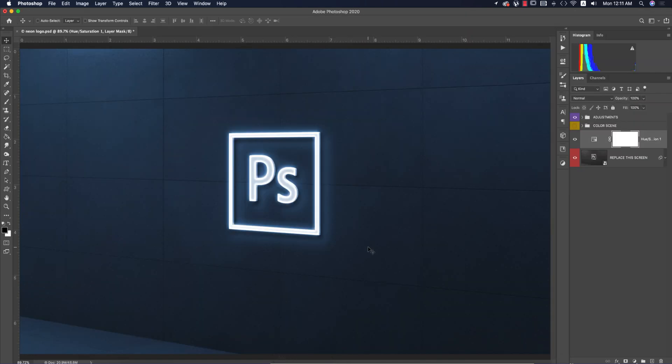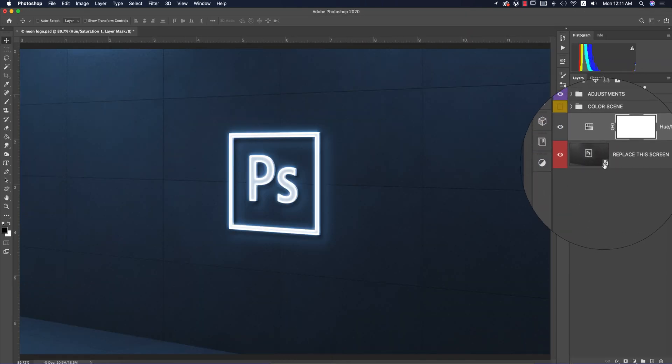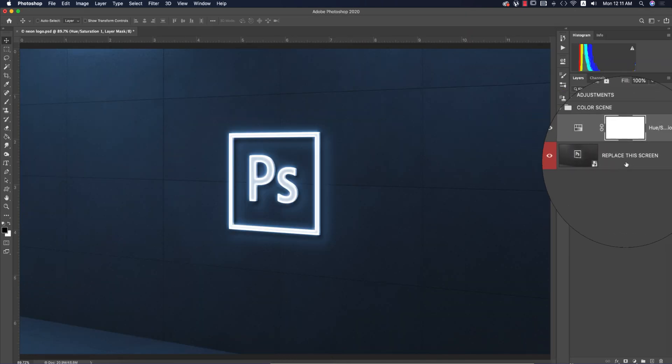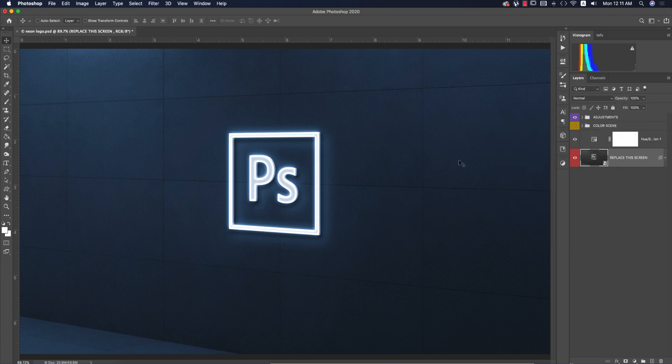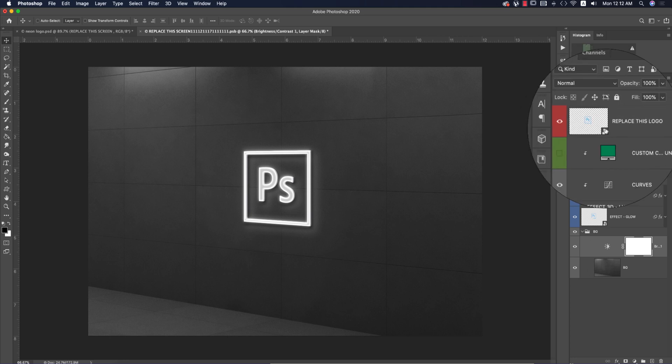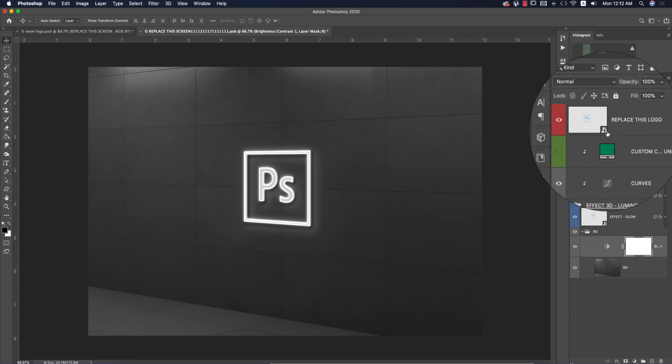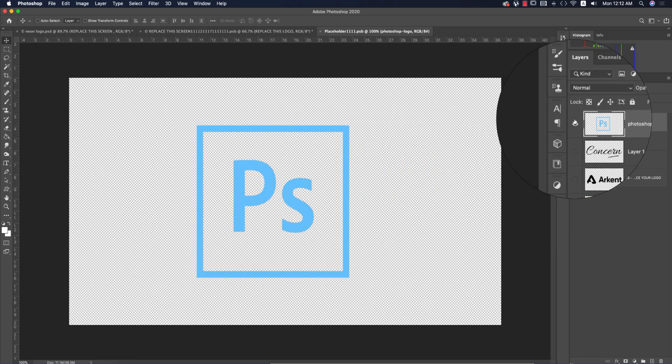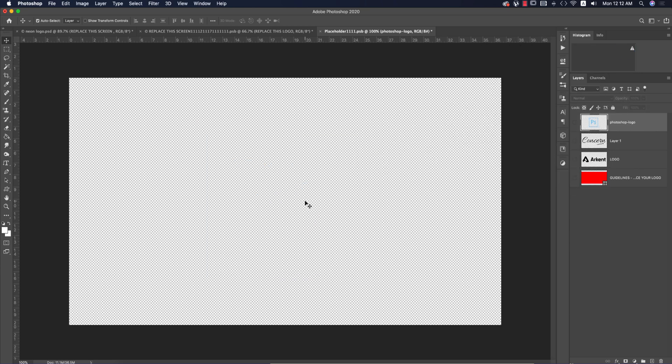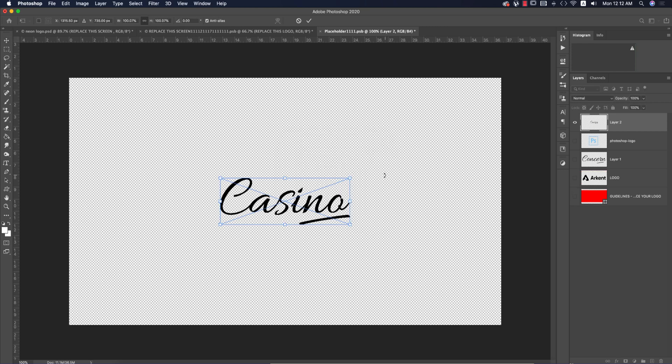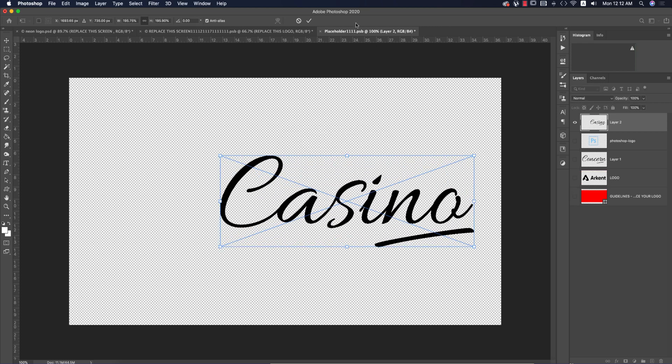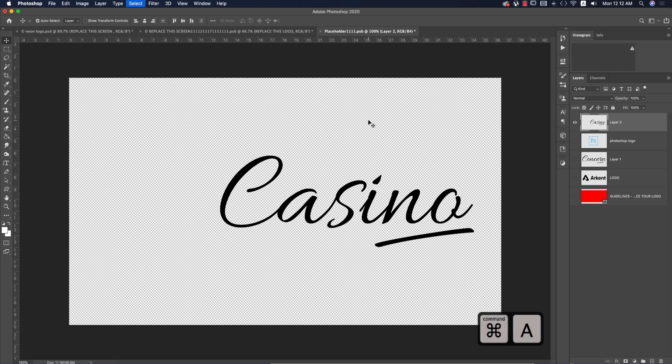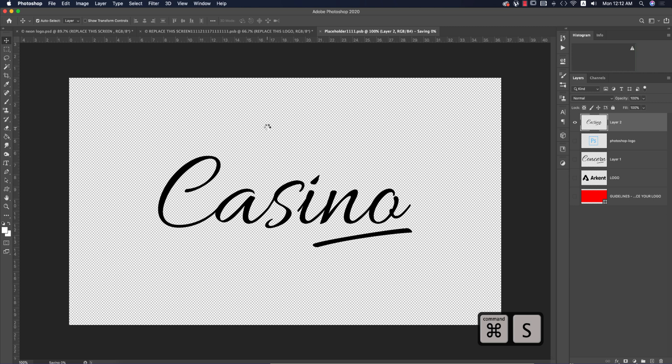Here's the smart object called 'Replace This.' Double-click on it to open in a new window. There's an option to place your logo. Double-click it and paste by pressing Control or Command V. Make it bigger and center it using Control or Command A.